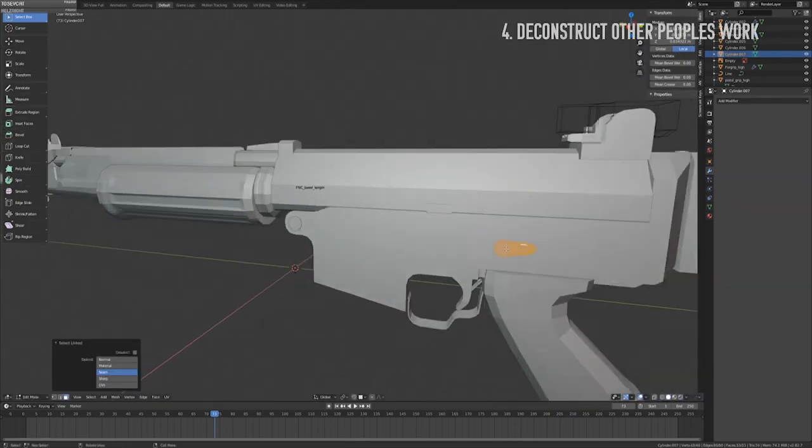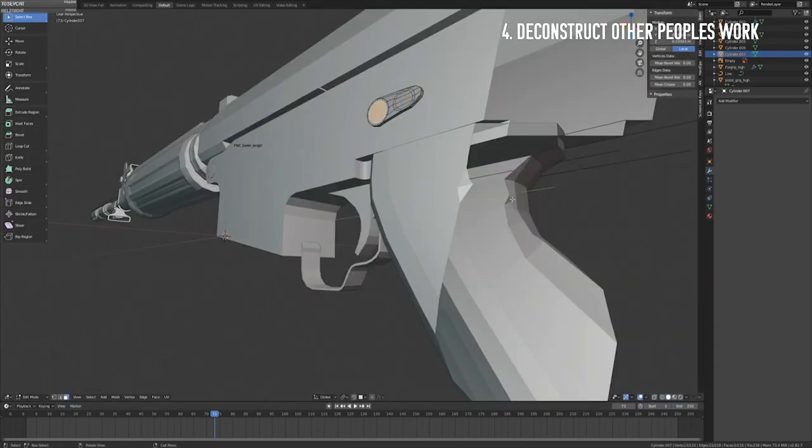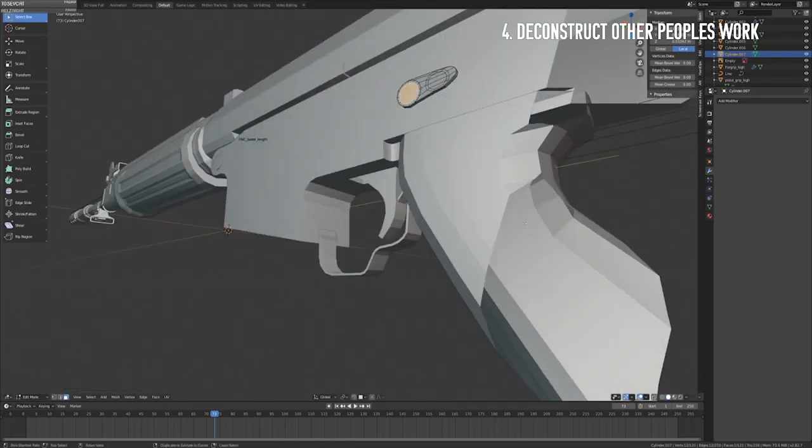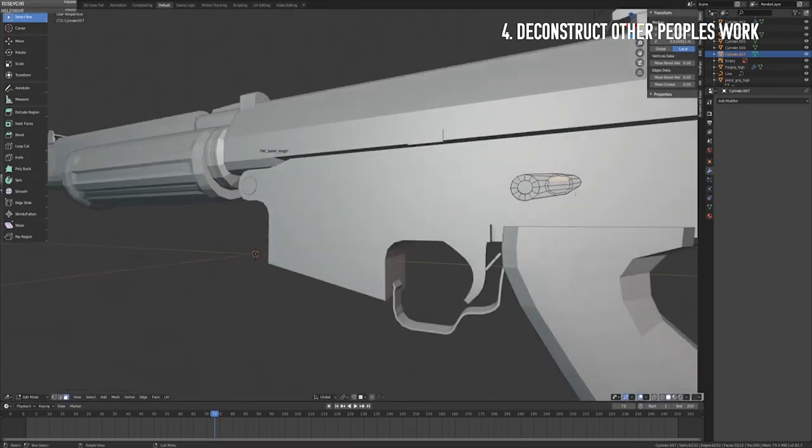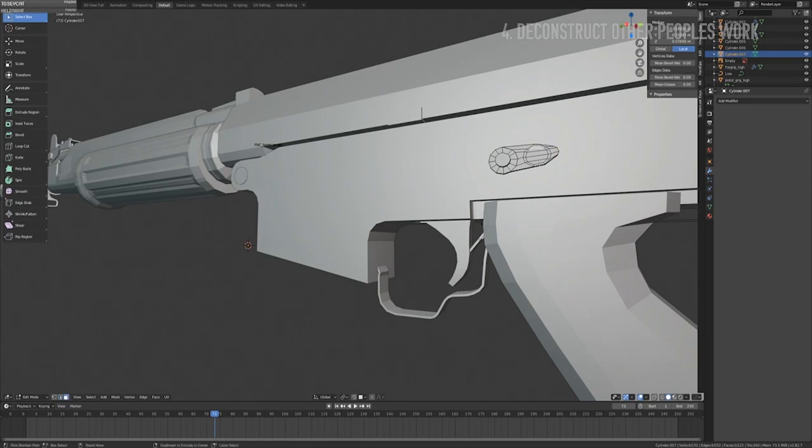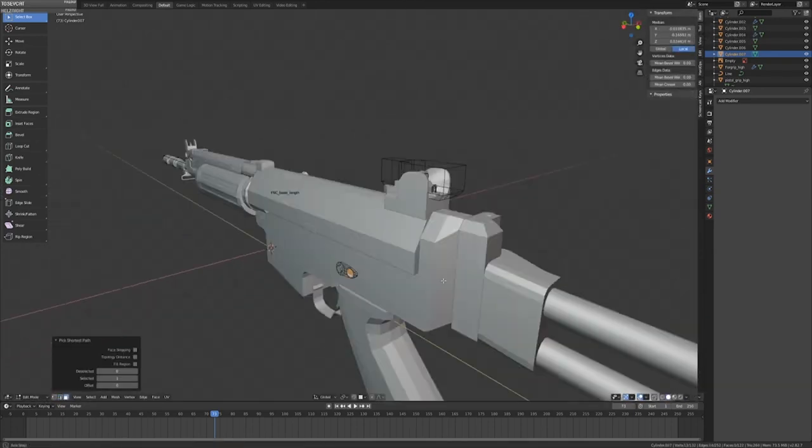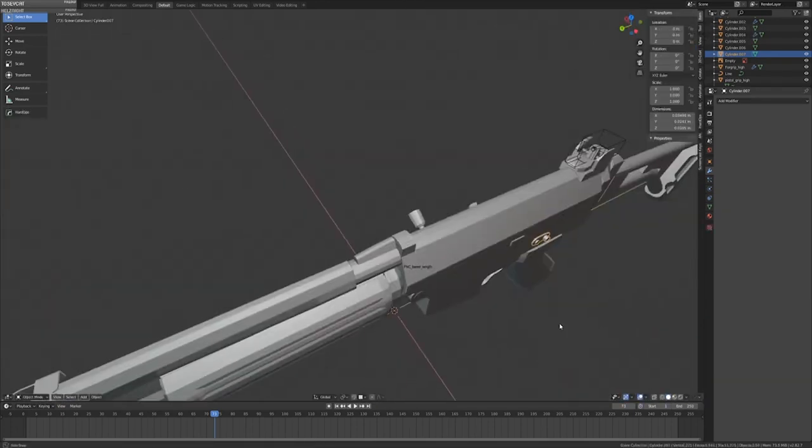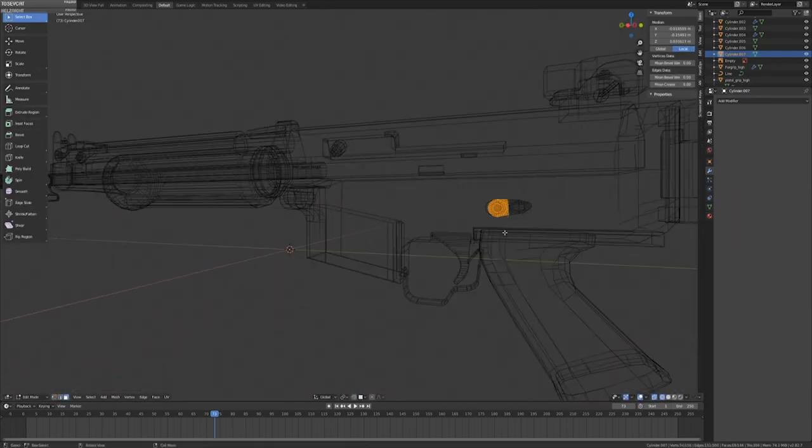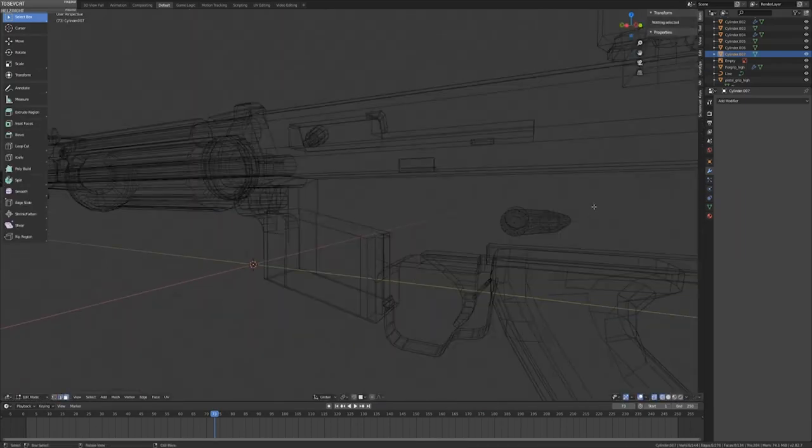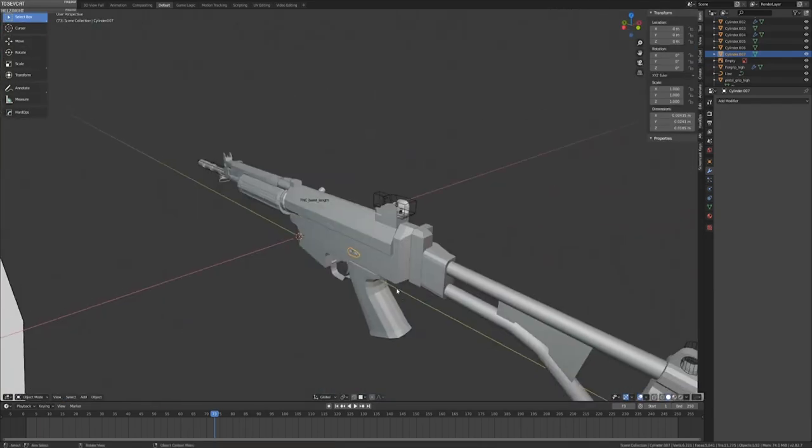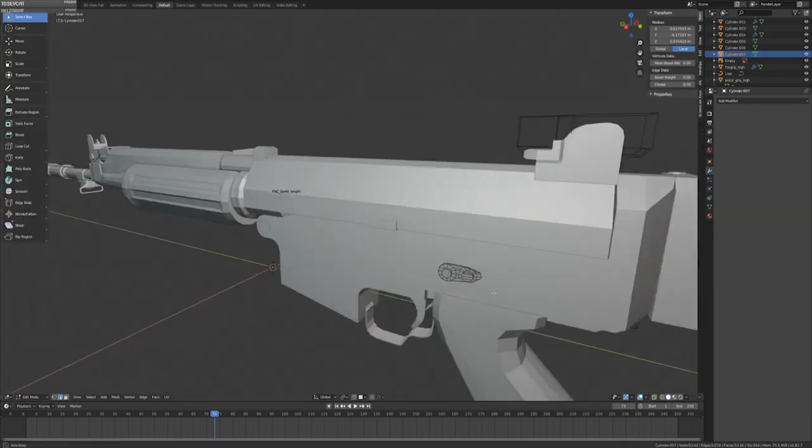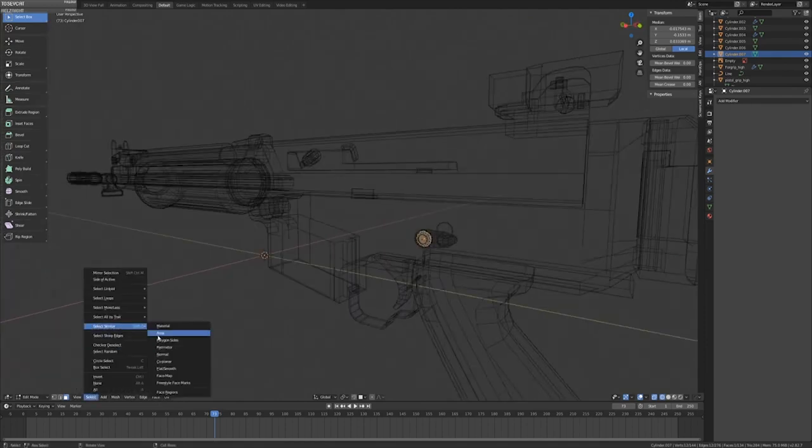The fourth step is learning to deconstruct other people's work. While you can do this by watching online tutorials, this process often involves a closer examination of the techniques and design choices that an artist makes in their own personal work. While watching tutorials, I often fell into the trap of only knowing how to create the one thing that was being demonstrated to me.